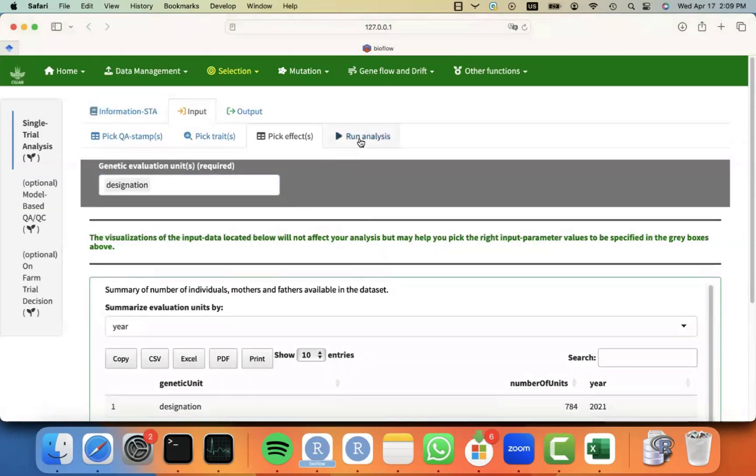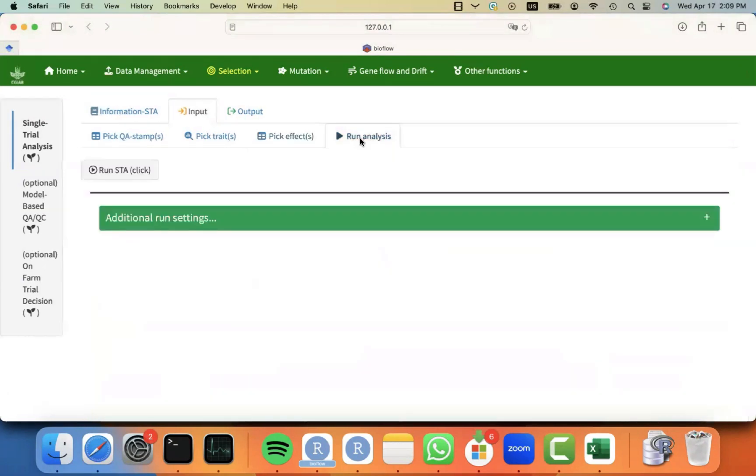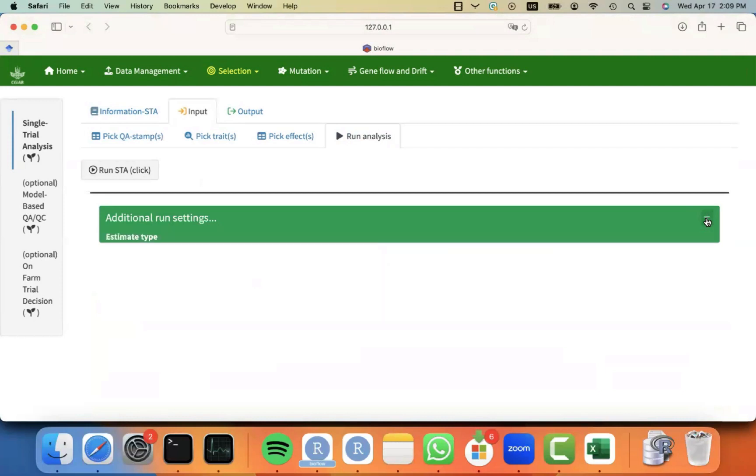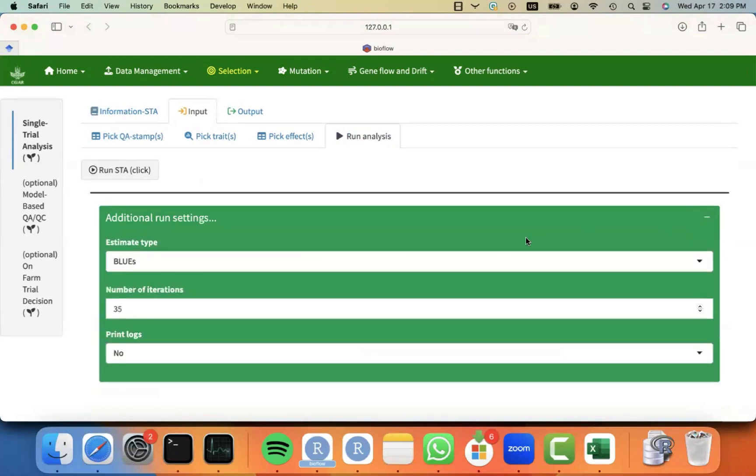And then I'm good to go. Then you can go and click on run analysis. There is some additional run settings that you can always change if you want, but they have some good default values,